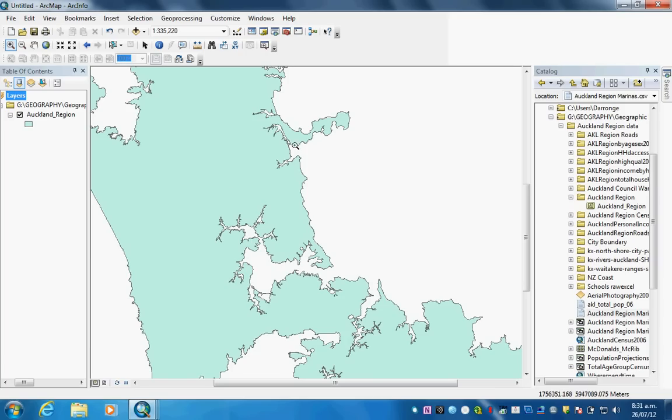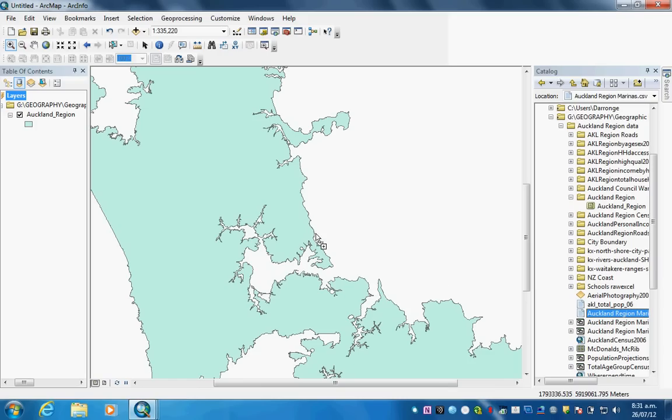We've got a map here of the Auckland region. What I'm going to do is pull across from catalogue my Excel table, which is titled Auckland region marinas. I'm going to drop it in the table of contents.